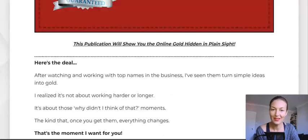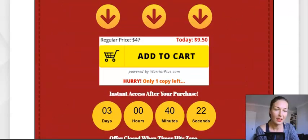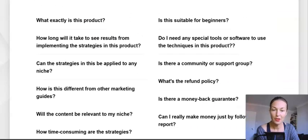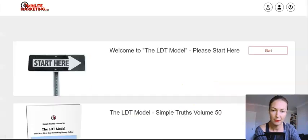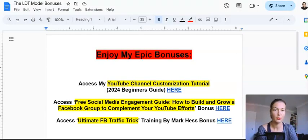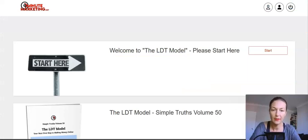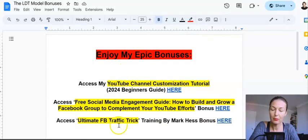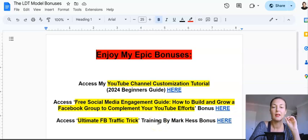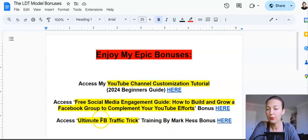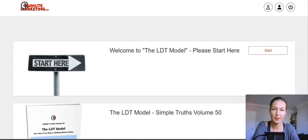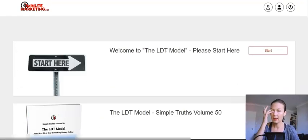$9.50 again for the front end. Go check out the sales page below my review. Now let me show you the members area and then I'll go through the bonuses I created for you — custom-made bonuses only available if you pick it up via the link below my review. The last bonus is the 'Ultimate Facebook Traffic Trick,' a full training course by Mark, which I thought would nicely complement this product.